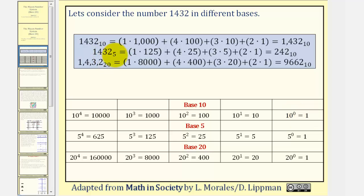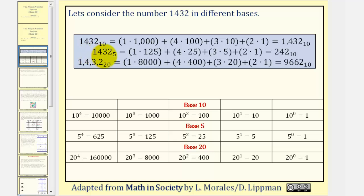Now notice if we change the base to 5, it does change the place values. 5 to the 0 gives us the 1s, 5 to the 1 gives the 5s, 5 to the 2 gives the 25s, 5 to the 3 gives the 125s, and so on. So for the number 1432 base 5, the 1 represents 1 times 5 to the 3rd, or 125. The 4 represents 4 times 5 squared, or 4 twenty-fives. The 3 represents 3 fives, and the 2 represents 2 ones. Notice how 1432 base 5 is equal to 242 base 10.